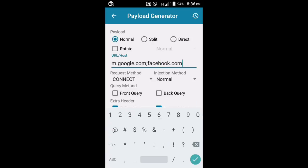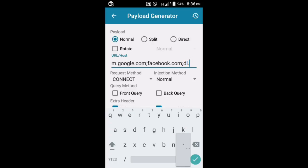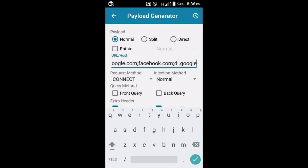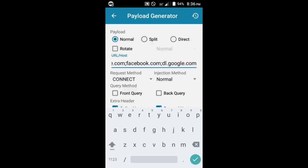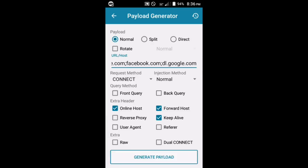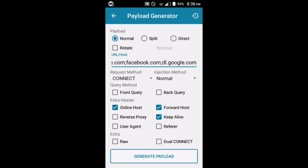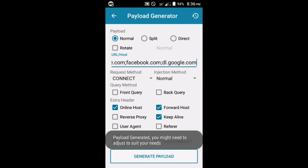We're going to check the online host and then keep alive. After that, you're going to start your payload or your HTTP injector.